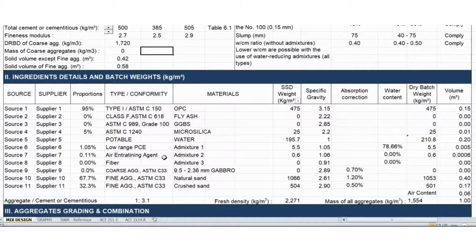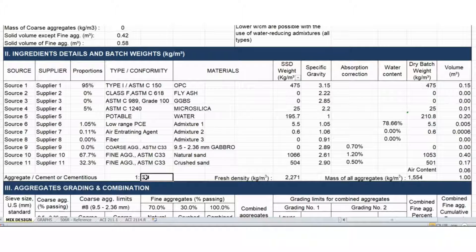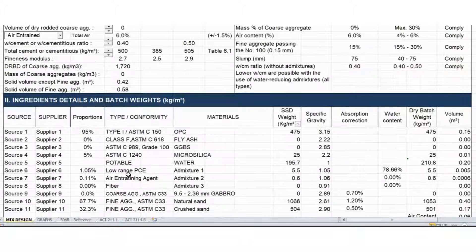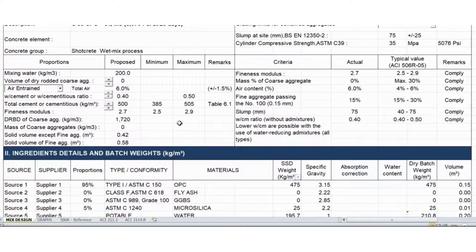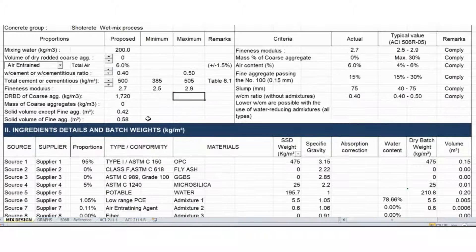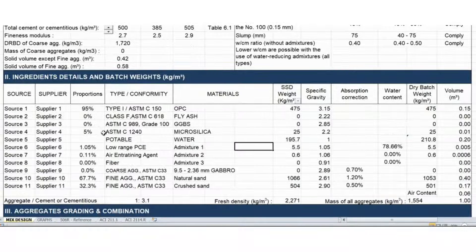I recommend starting with a 1 to 3 cement to aggregate ratio. I find it more comfortable at this ratio — it provides a much more workable mix design, easy to handle, not sticky, not stiff, just enough workability. You can try this 1 to 3 ratio.